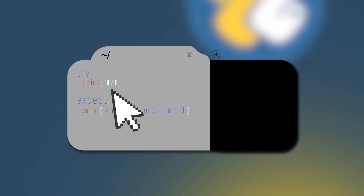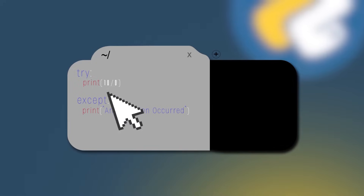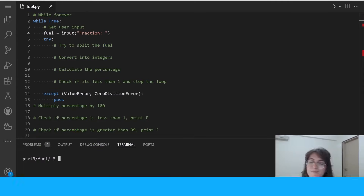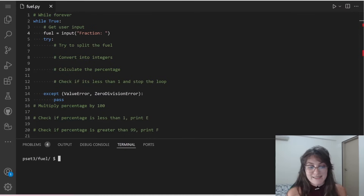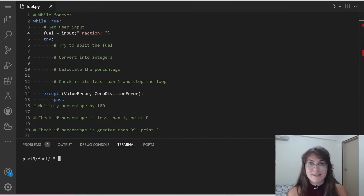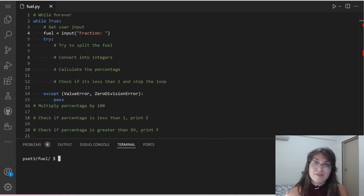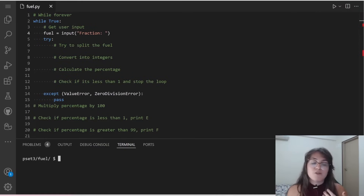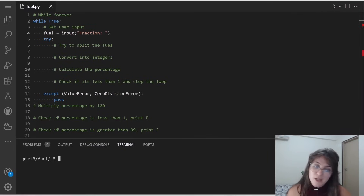Basically, every line of code inside our try block runs, and if there's no error, we skip the except entirely. But if one of those lines causes an error, the except block handles it and executes what's inside. In our case, I'm using 'pass' in the except, because I want the loop to continue — pass means we loop again.